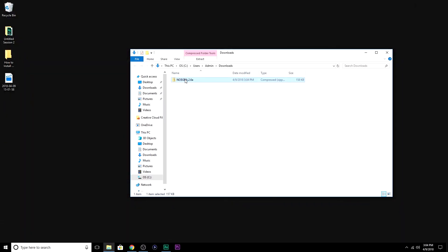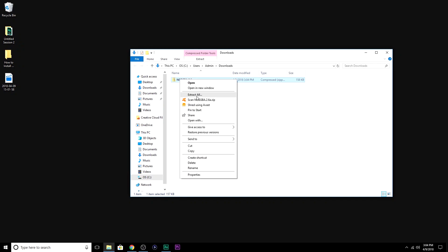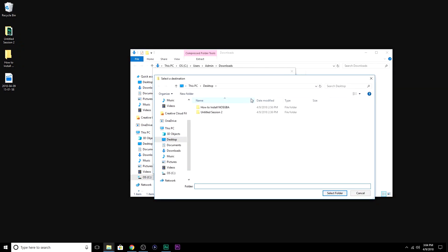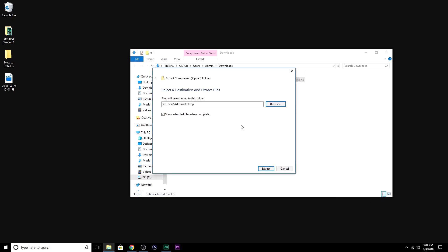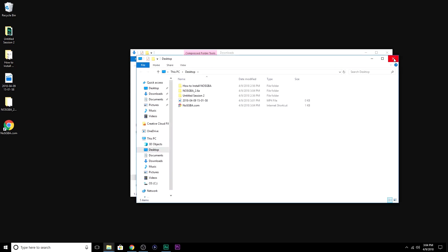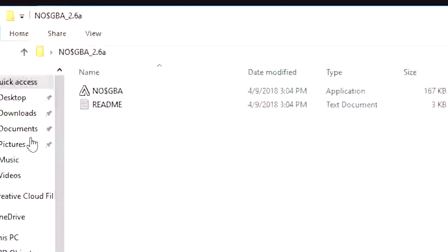And it's a zipped file, so we're going to want to extract all the contents. You're going to right-click, Extract All. This is a matter of preference, but I want to save it to my desktop. I just find it to be a lot easier. So, select folder, and I'm going to extract, and that's it. We just installed the emulator. It's right there.